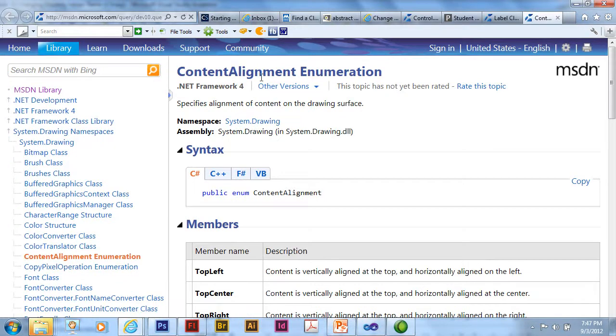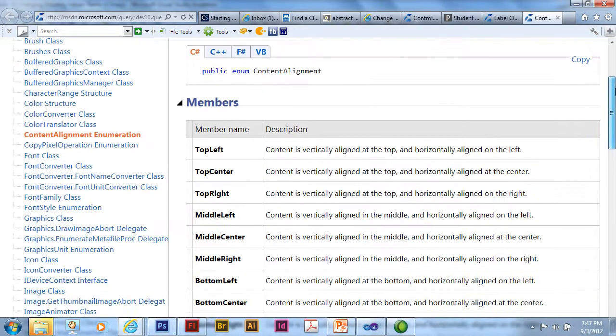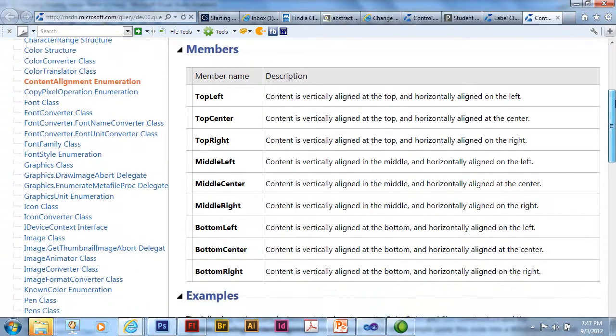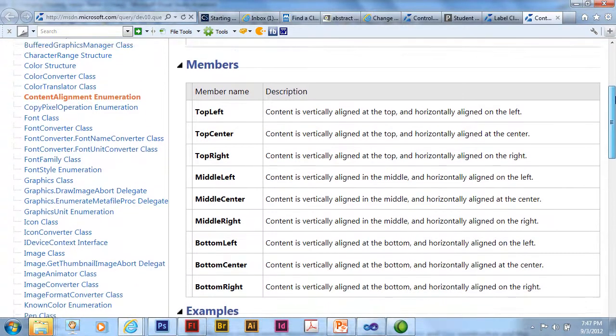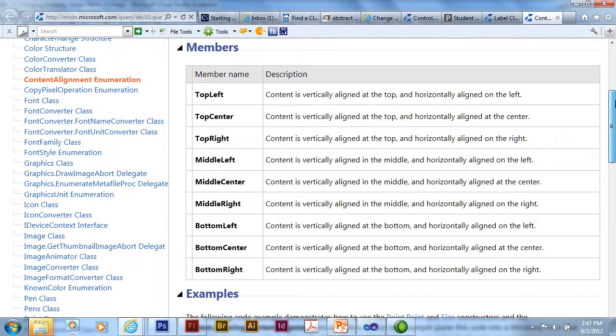And I can then scroll down to the list and look at all the members of the content alignment. This is actually something called an enumeration. And as I scroll through this, I can see the different members of that enumeration. These are the different values that I can use. And in this case, maybe I want middle center.